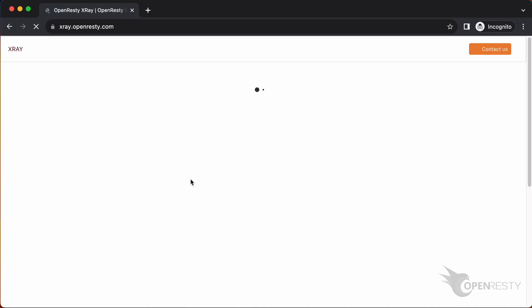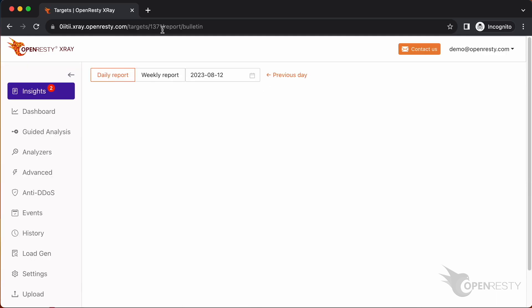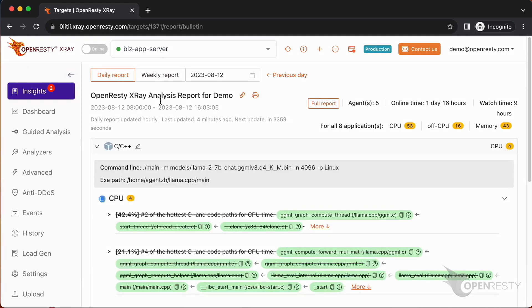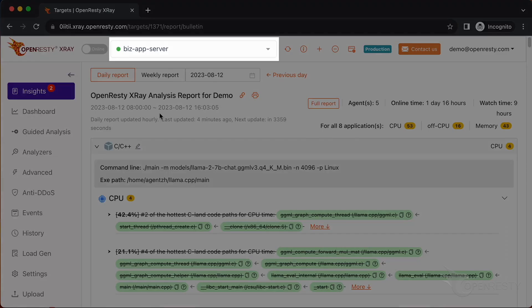Open the OpenResty X-Ray web console in the web browser. Here we can analyze the machine in real-time and figure out what's going on. Make sure it is the right machine you are watching.